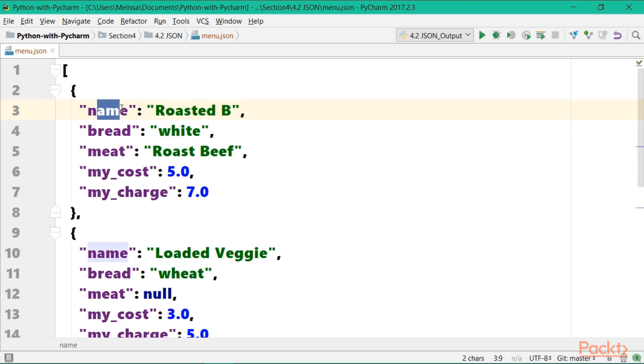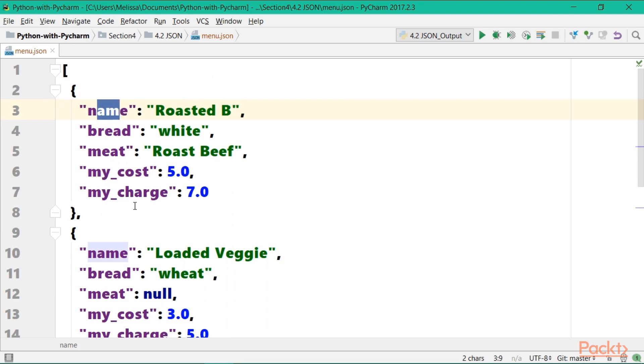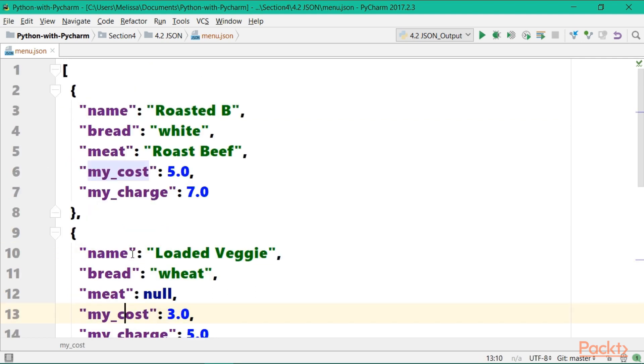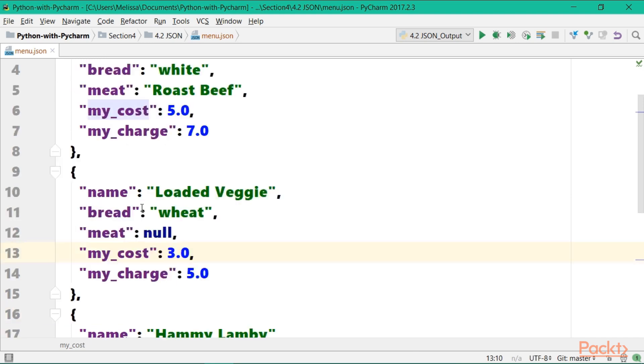Notice all these dictionaries have the same keys: name, bread, meat, my cost, my charge, and then different values. In fact, this is what our JSON file looks like, so we should already be pretty comfortable with it. And with this simple file that we can already read and appreciate its simplicity, we're ready to start exchanging data.